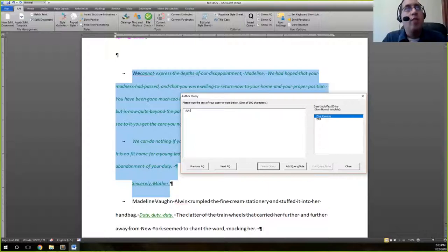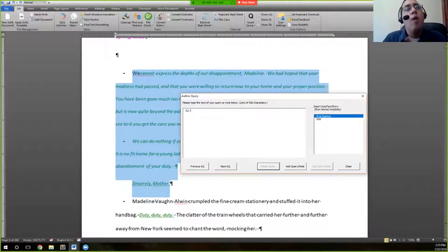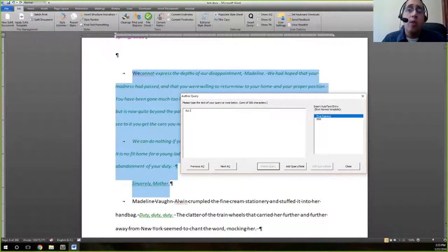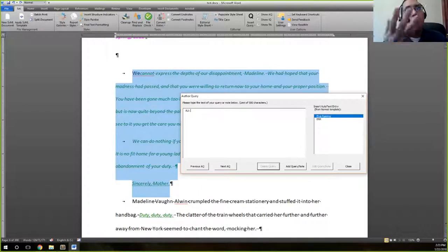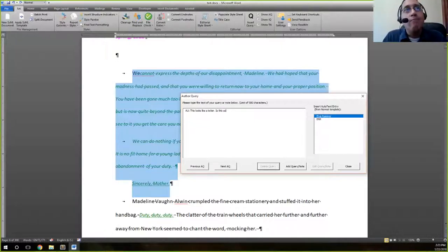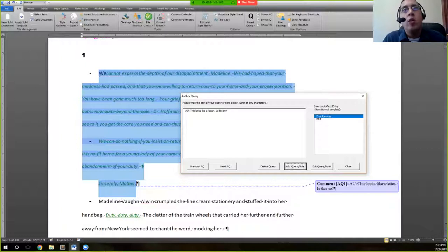I'll say 'AU' — indicating that this is addressed to the author. It does seem like a redundancy, because it's already an author query, but we like to have that in there just to make sure the author knows it's for them, because oftentimes you're working with an author unfamiliar with Word's comment features. So it's a redundancy that helps catch an error. We'll say 'AU for author' and say, 'This looks like a letter. Is this so?' Then hit 'Add Query Note,' and Word will add this query — it'll be marked as AQ1.